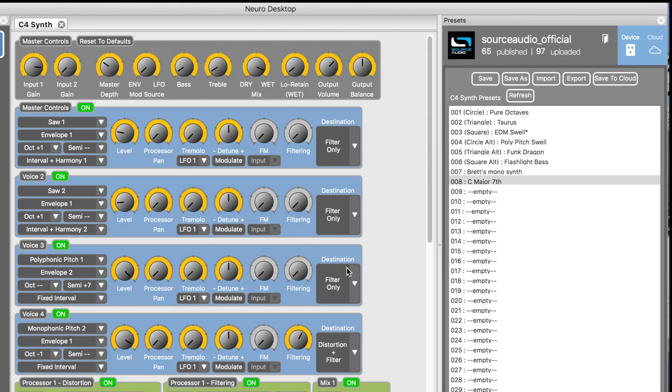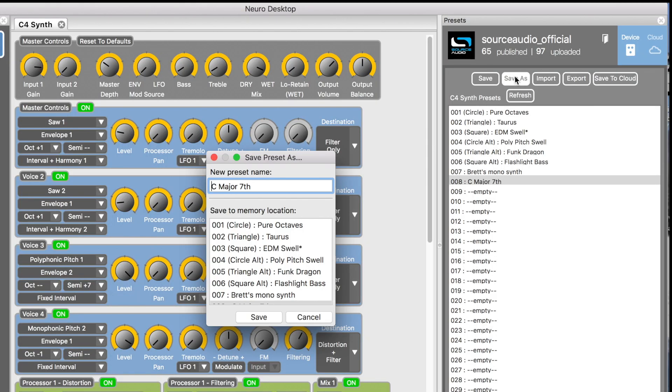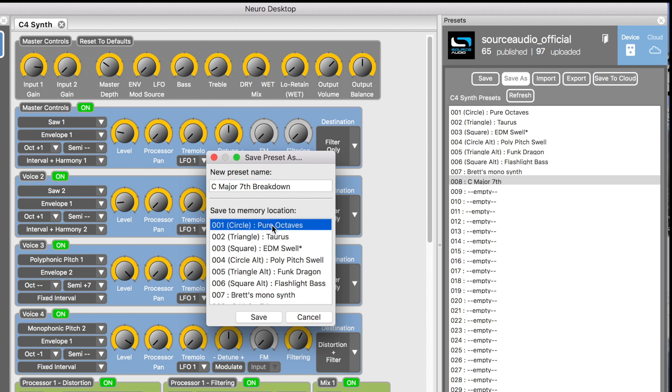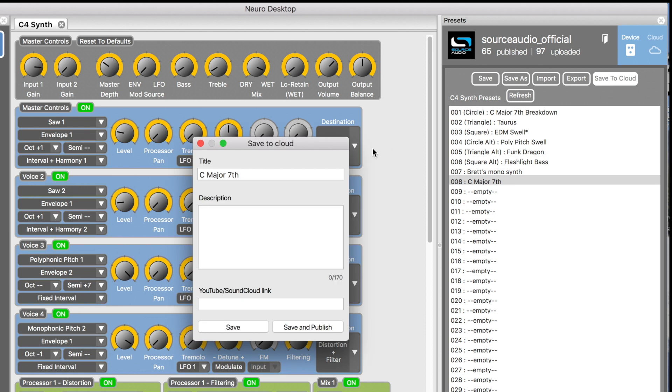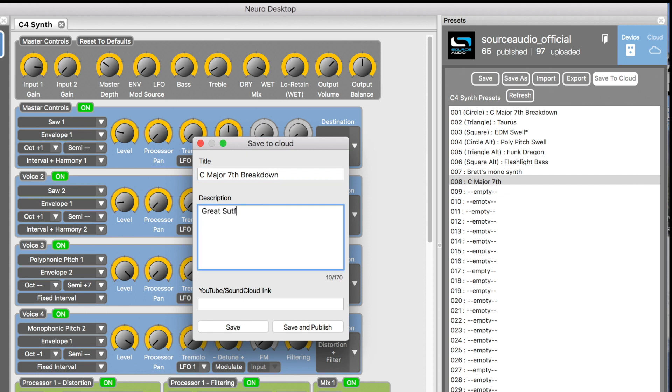And finally, I'm going to want to save the preset. So I can hit save as up here, and I can name it, and select where I want it to go directly on the pedal. So down here, I select my preset position. I can also select save to cloud and share this preset with everybody else in the neural community. So I can name the preset. I can give it a description. And I can also embed a YouTube or SoundCloud link so people can hear the type of riff I'm using with it.